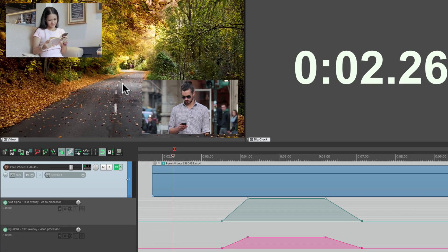Perfect. So that's pretty much it — that's the overlay video presets, or the picture-in-picture effect, and text in Reaper. I hope you learned something, hope you can use it, and I'll see you next time.